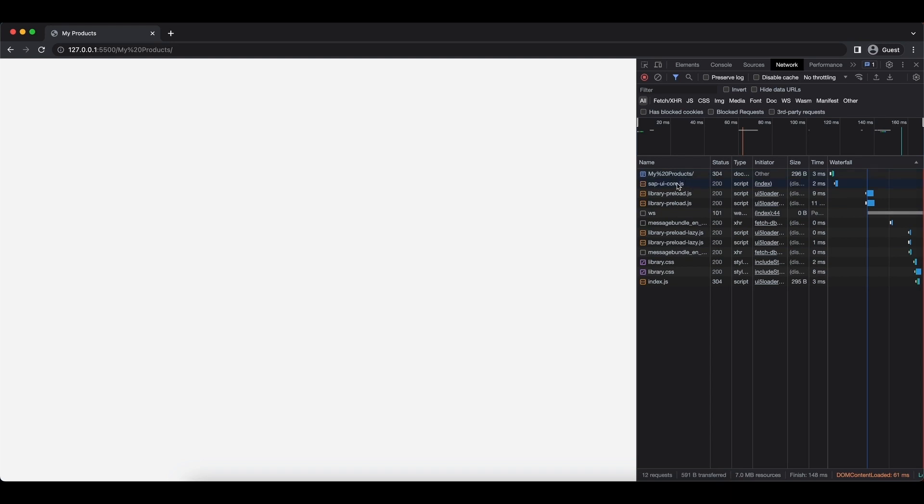And if we switch to the network tab and refresh the page, we can see our HTML file being loaded, the core UI5 library, with some additional libraries, with some CSS files for the styling, and lastly, when everything is ready, our index.js file.